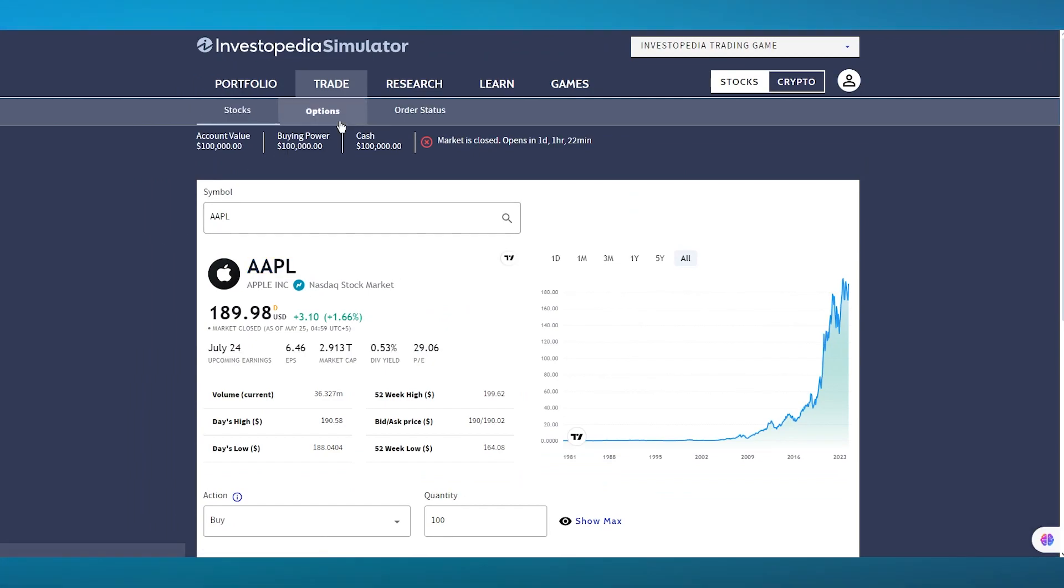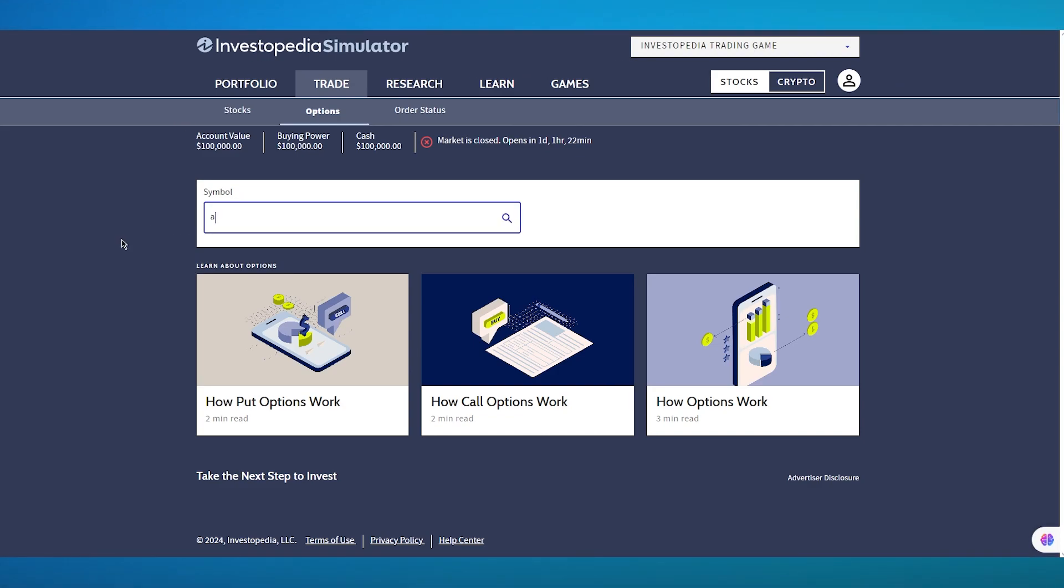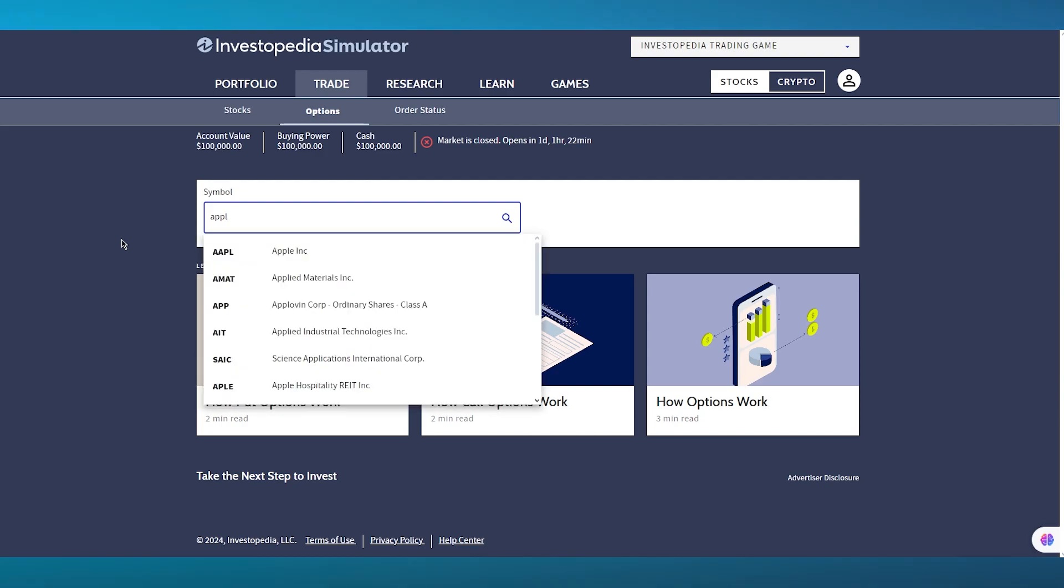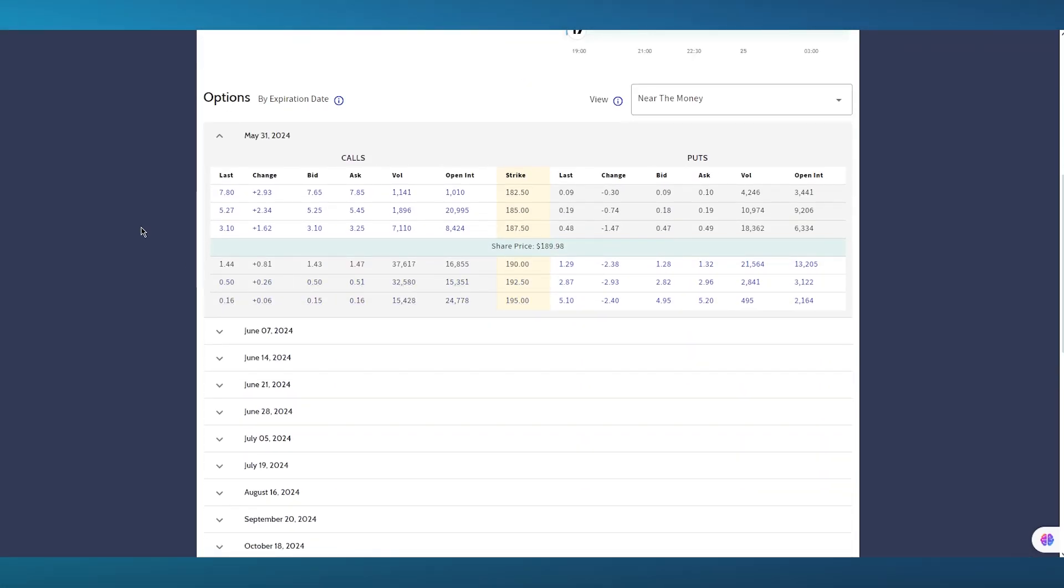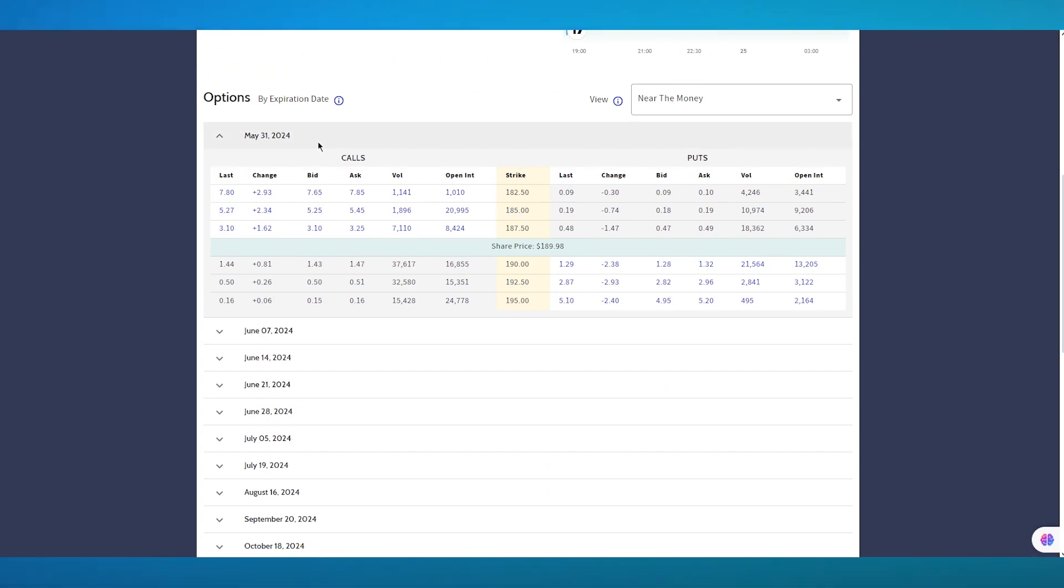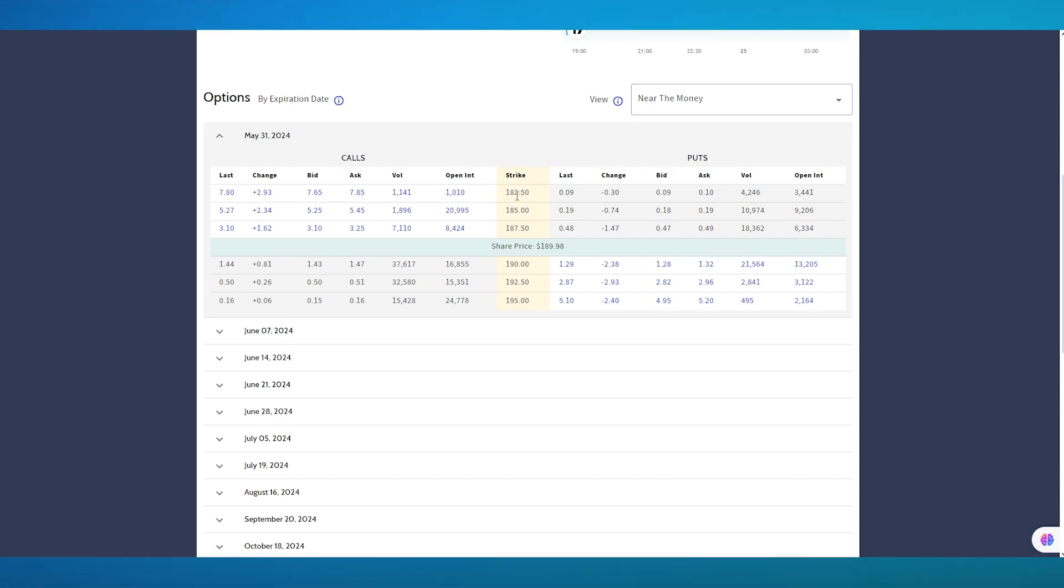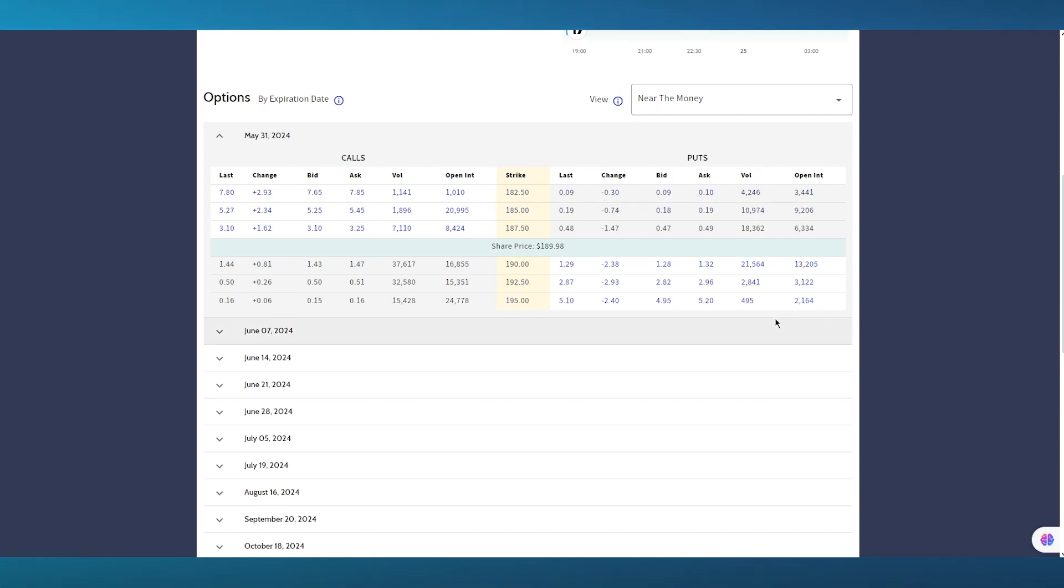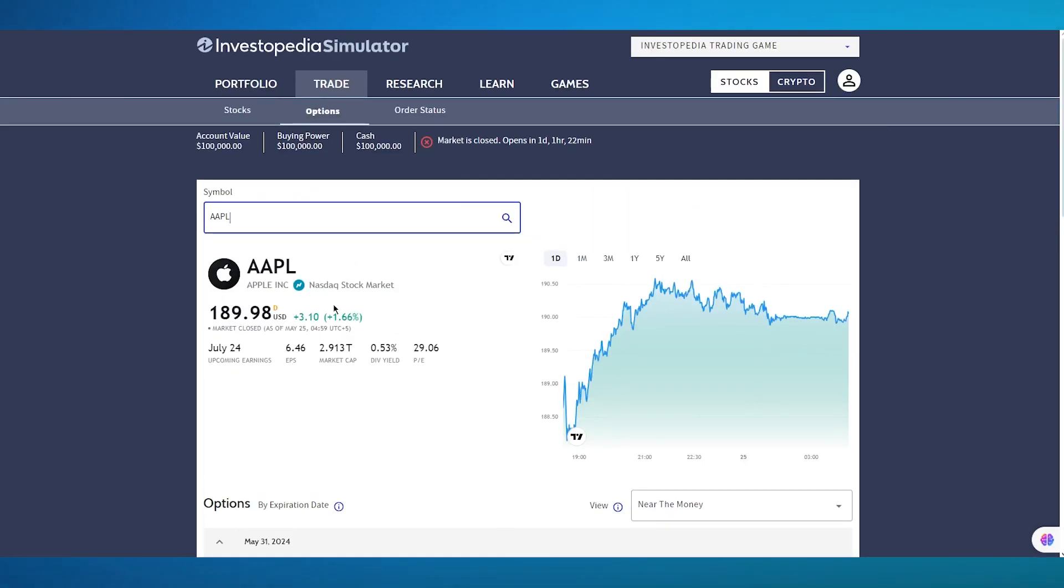Then we're going to move over to the options section. Now in the options section, what we are going to get is, again, you can look up a symbol or a company. So I'm going to go with Apple once again. Now, once we go with Apple, you can actually see the different strike rates and calls. So these are calls where you can see the last, the last high, you can see the change. So it's a positive 2.93 change. You can see the bid added on it. This was the ask for the bid. You can see the volume of people bidding. Here are the open international biddings. You can see the strikes on it. And then obviously here are the puts which are basically when the trade is put away. So you can see the different analytics in the options section. So you can get a wider idea of what you're working with.